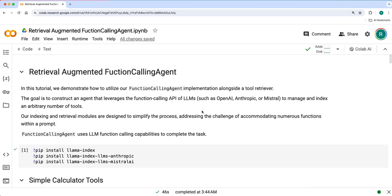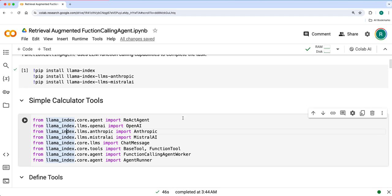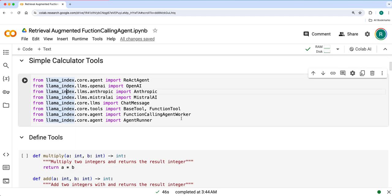By taking the description and the name of the tools, using embeddings for the user query, it will retrieve the correct tools based on the embeddings and then use those two or three tools based on the similarity top-k value that you have provided and generate a response accordingly. This is the process we will follow.